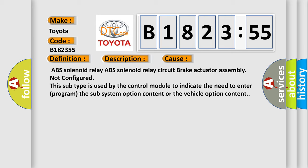This diagnostic error occurs most often in these cases: ABS solenoid relay, ABS solenoid relay circuit, brake actuator assembly not configured.